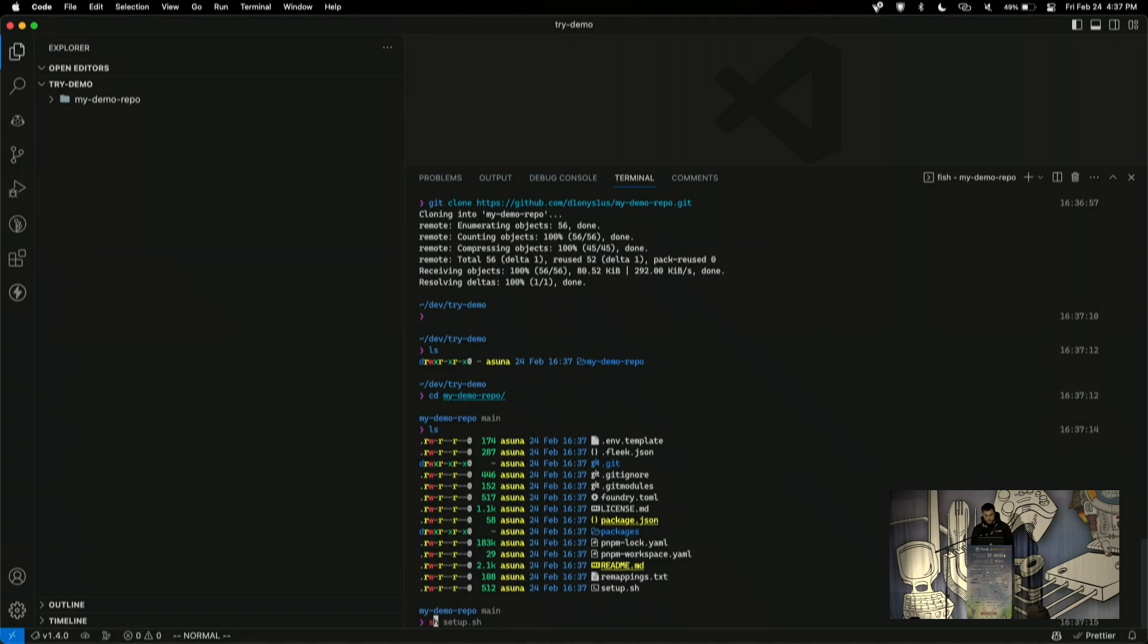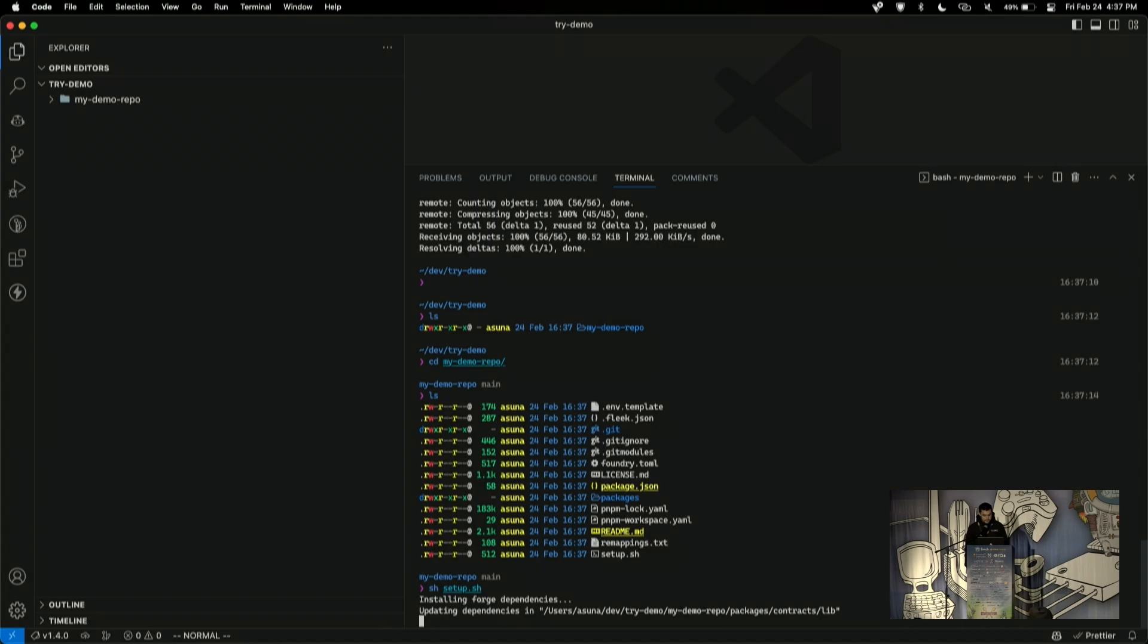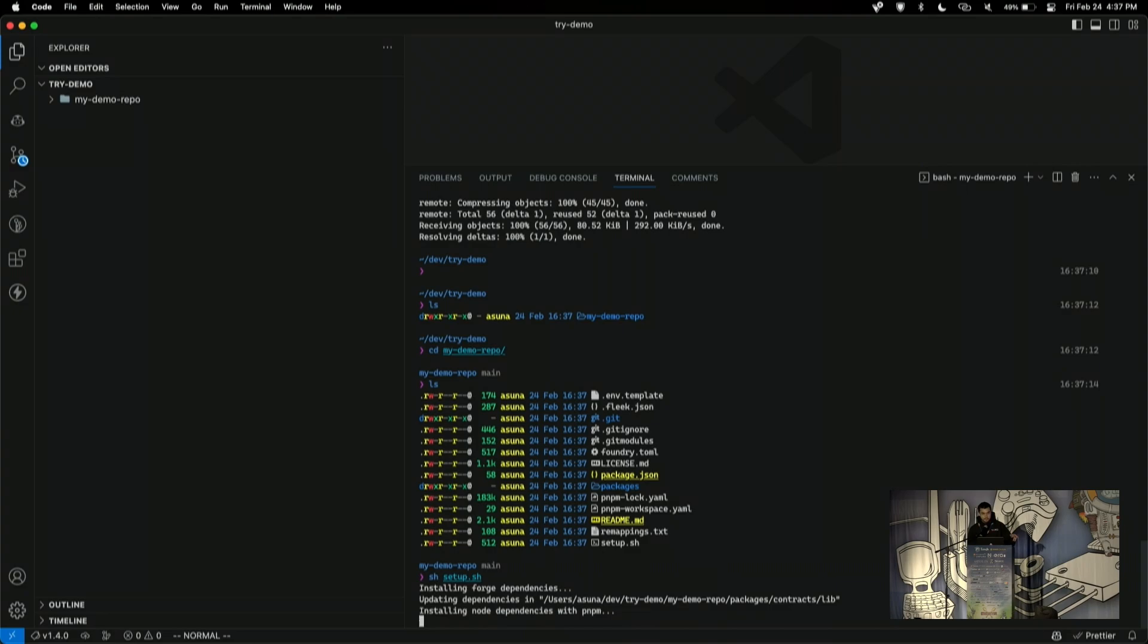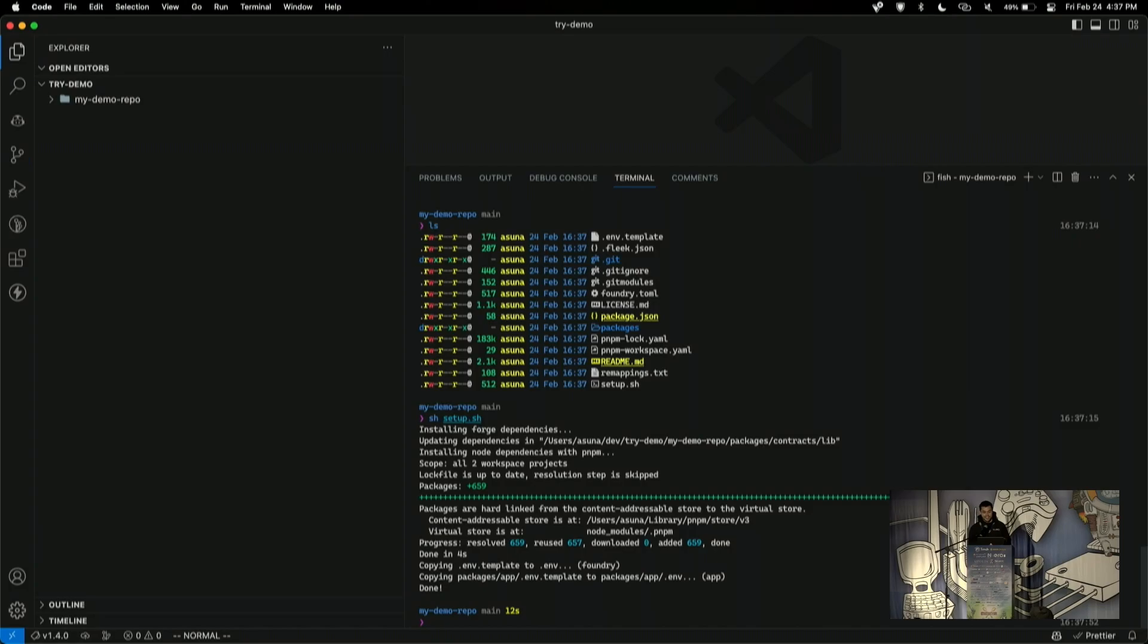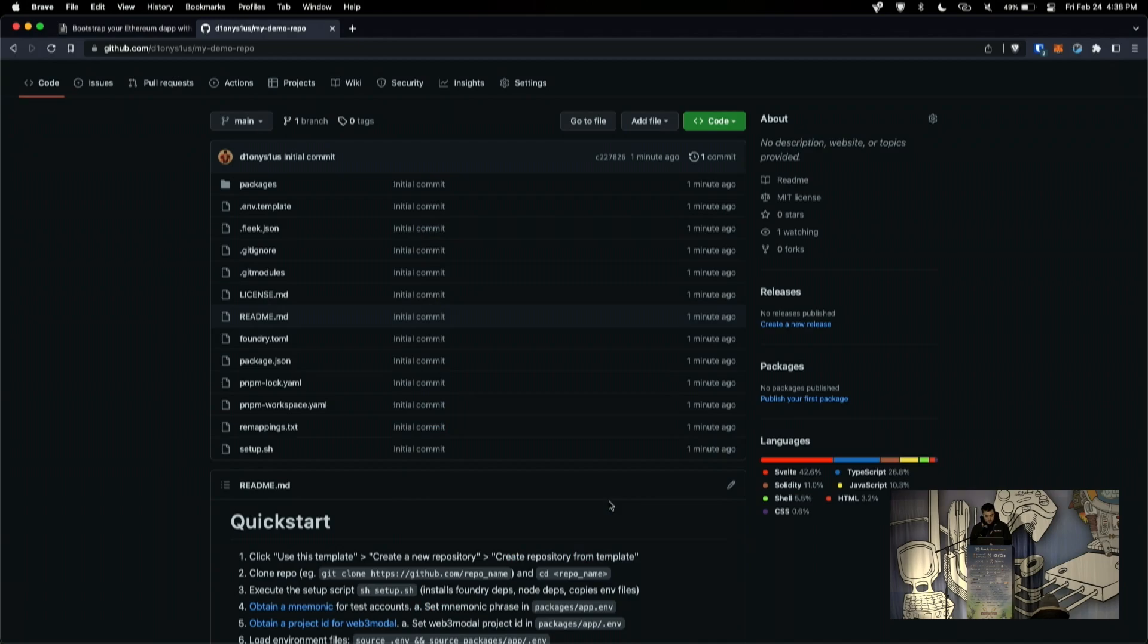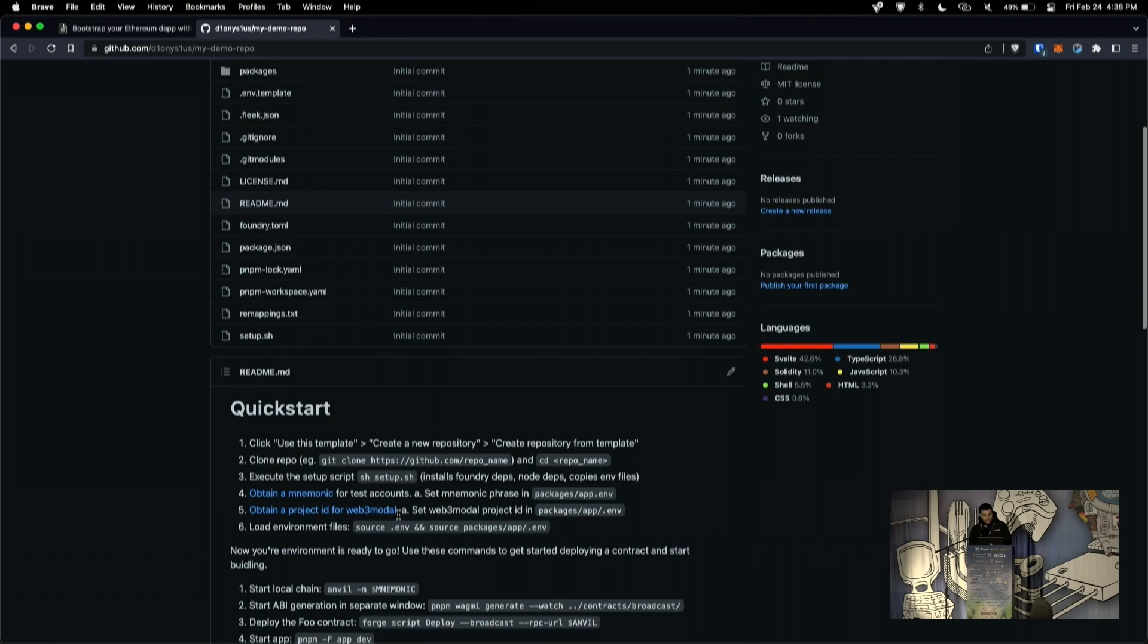Essentially, it'll just install the foundry dependencies, install some node dependencies, and copy over some environment files. So, I'll just do that. Internet here is a little bit slow. But the project uses PNPM, by the way, which is a little bit underrated, I think, especially at hackathons where the internet can be really slow, because it caches the packages. So, I'd highly recommend PNPM if your internet sucks. Okay, cool. So, we're ready to rock. We executed the setup script.